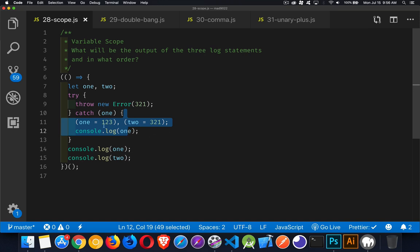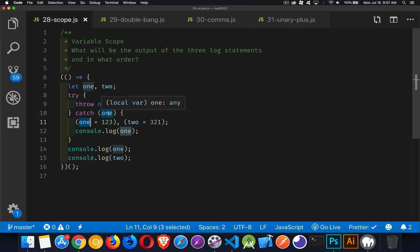So this one, two, three is going to replace the error. Or sorry, right here, this one, two, three, yeah, it's going to replace the error that was passed inside of here.